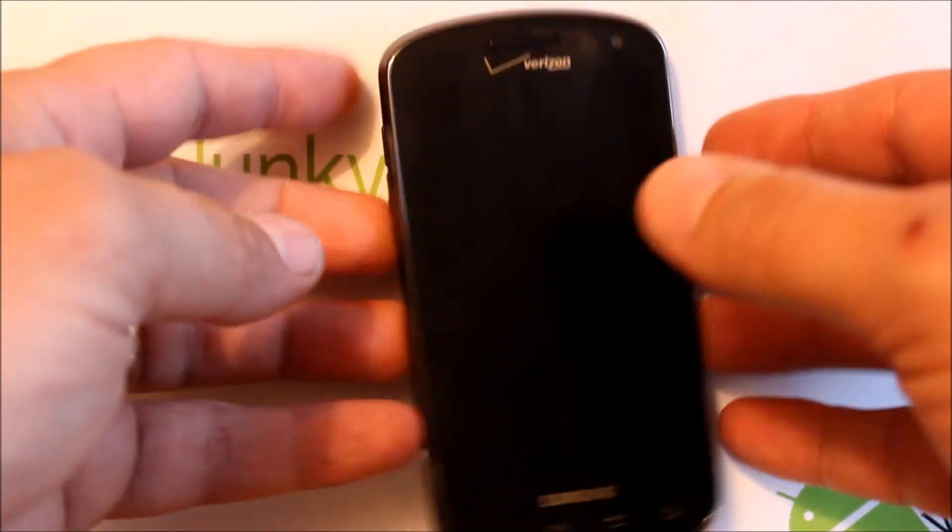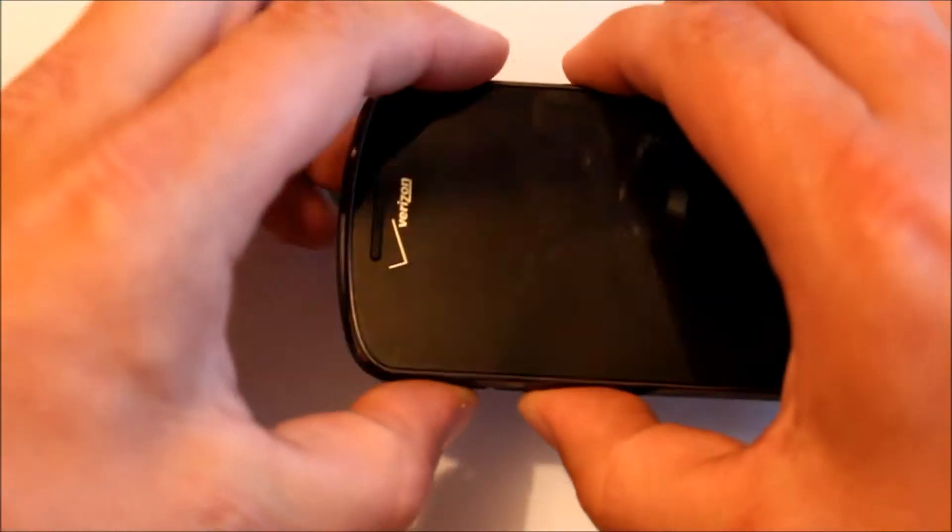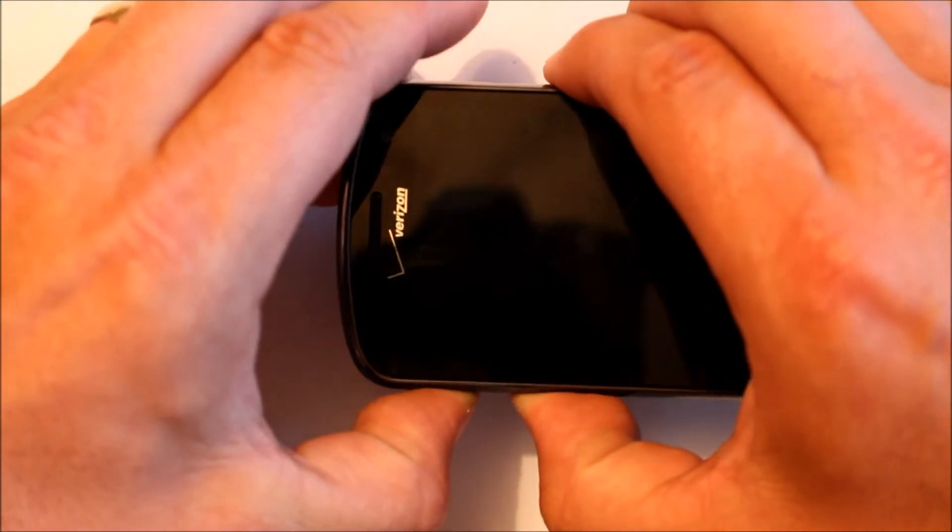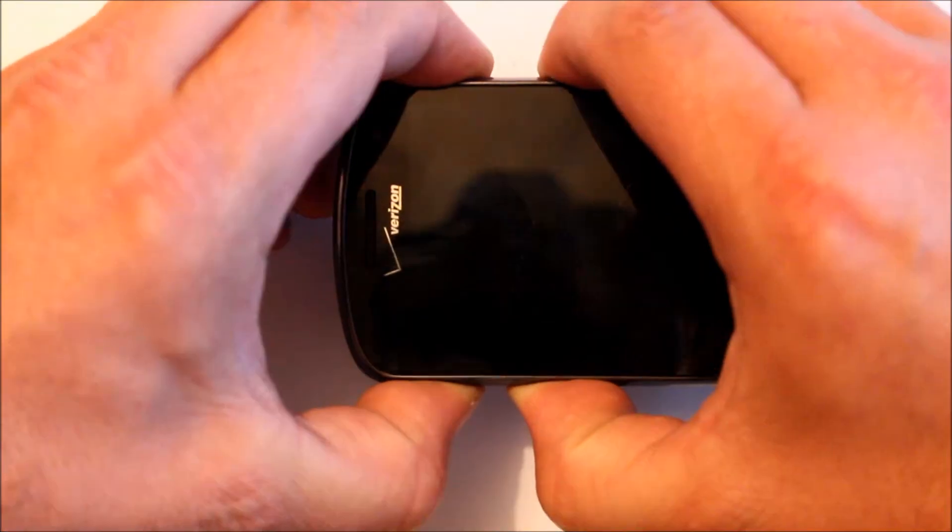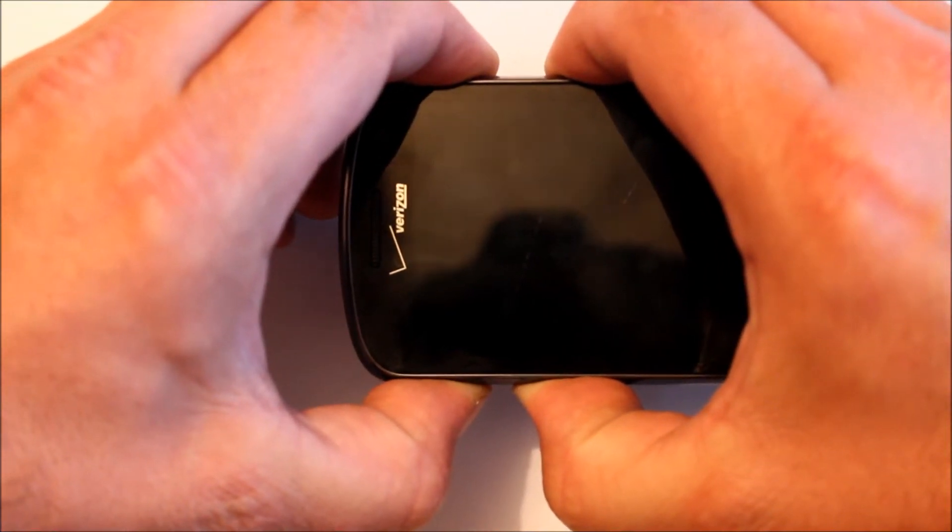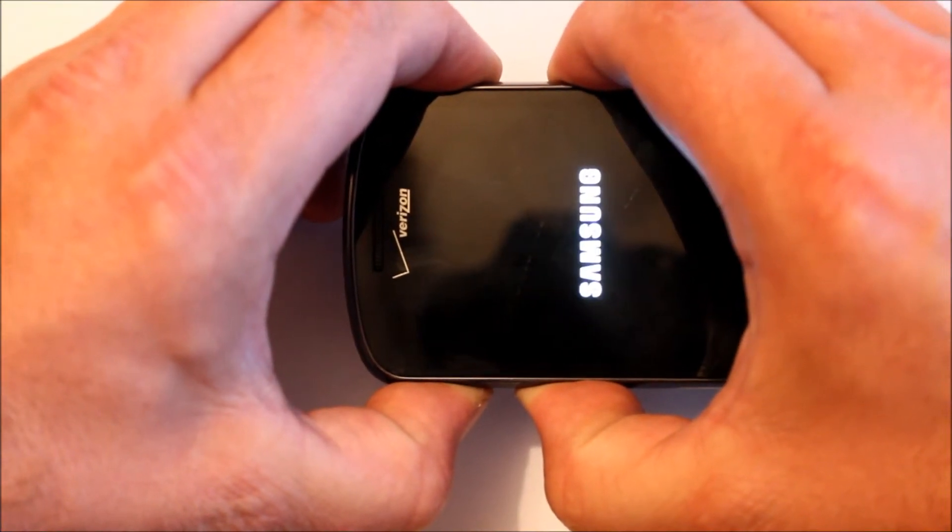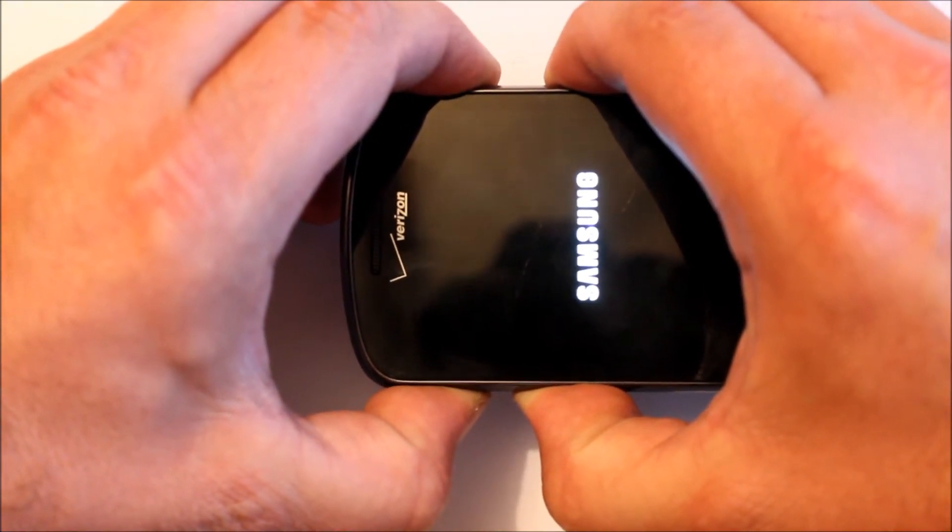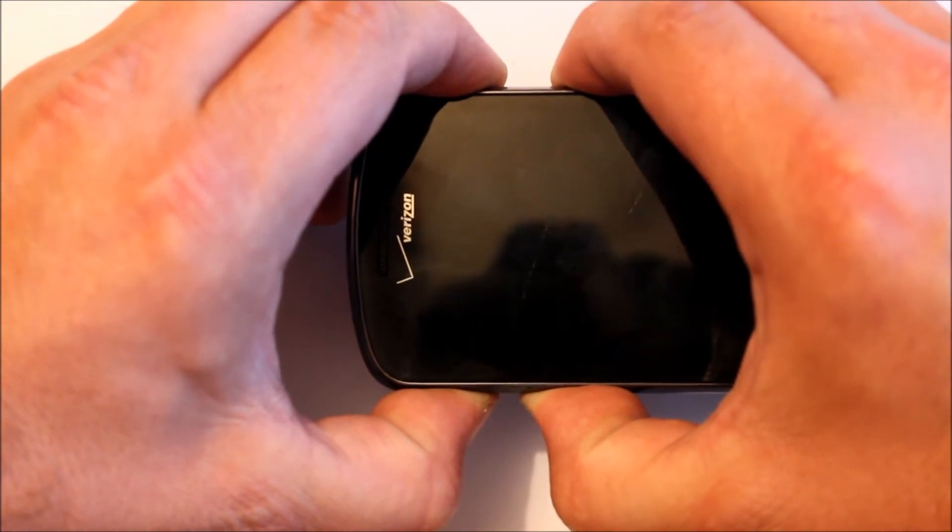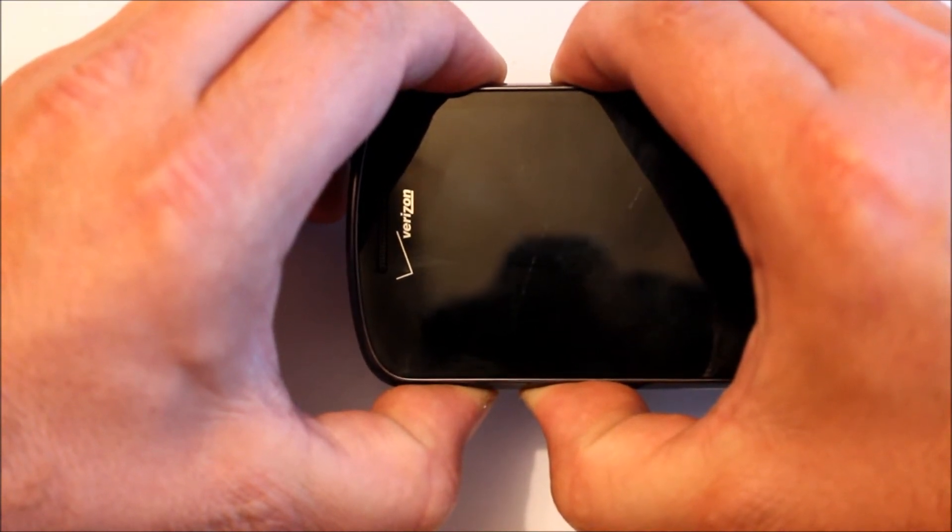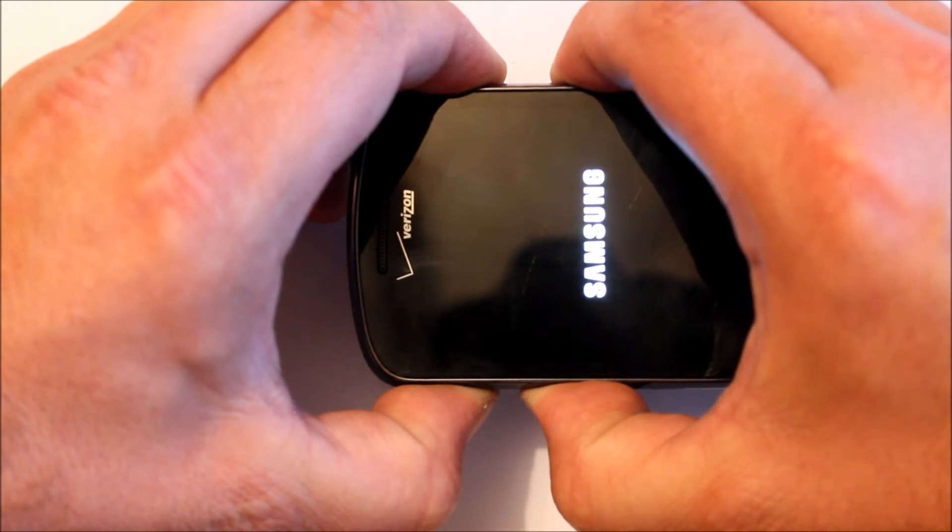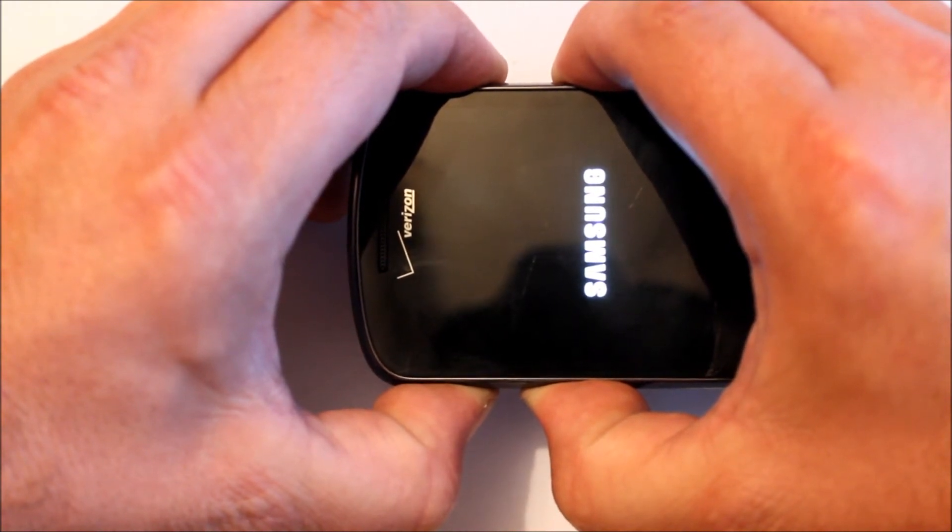So this time we're going to hold volume up and down, and we're going to hold power. You should see a Samsung logo. Make sure you push the volume up and down before you push the power button. There was the first flash, should see it again. What I found is I just keep holding it.